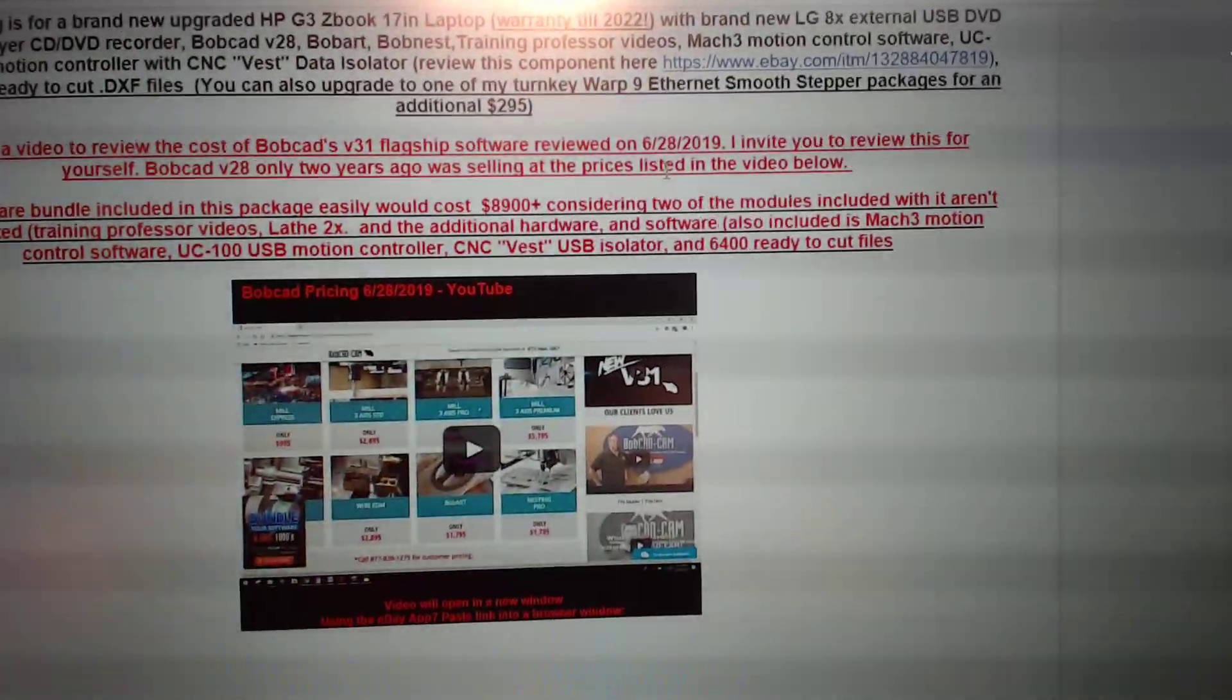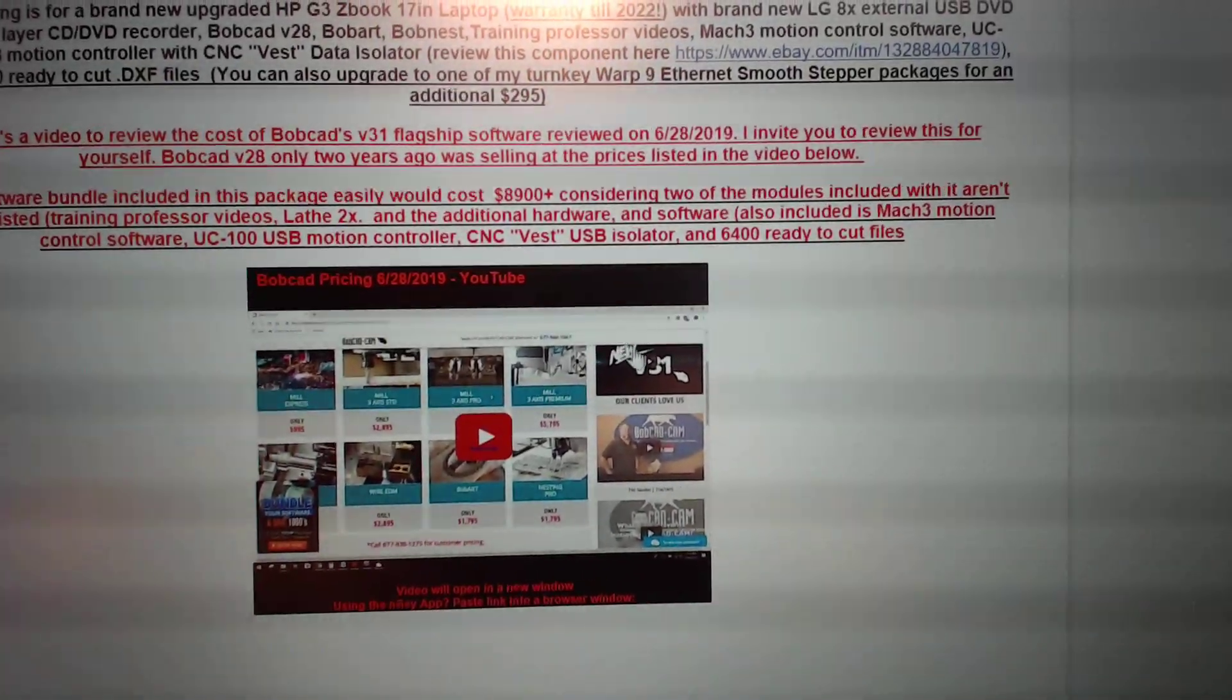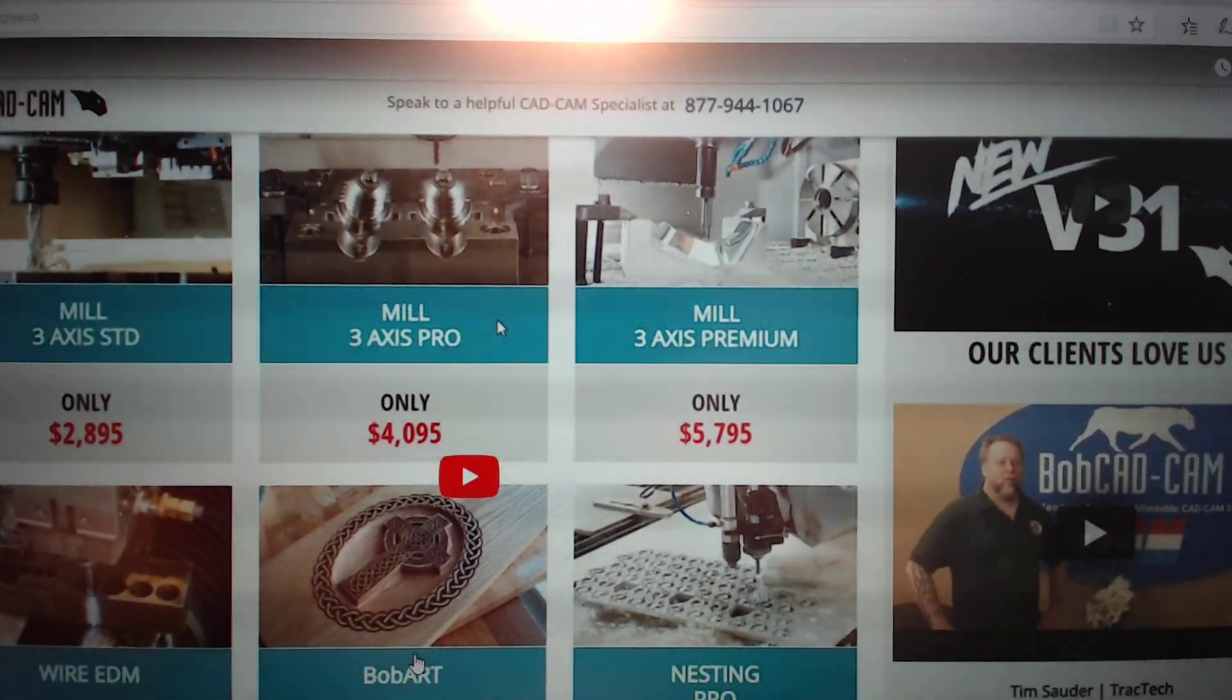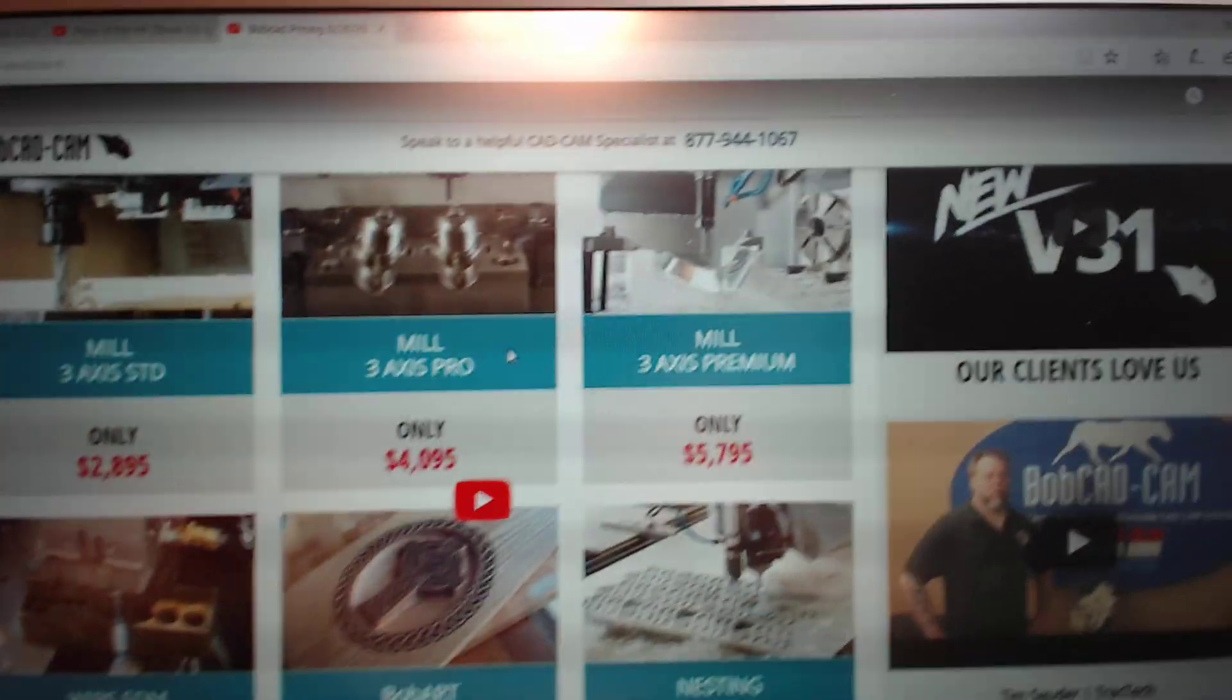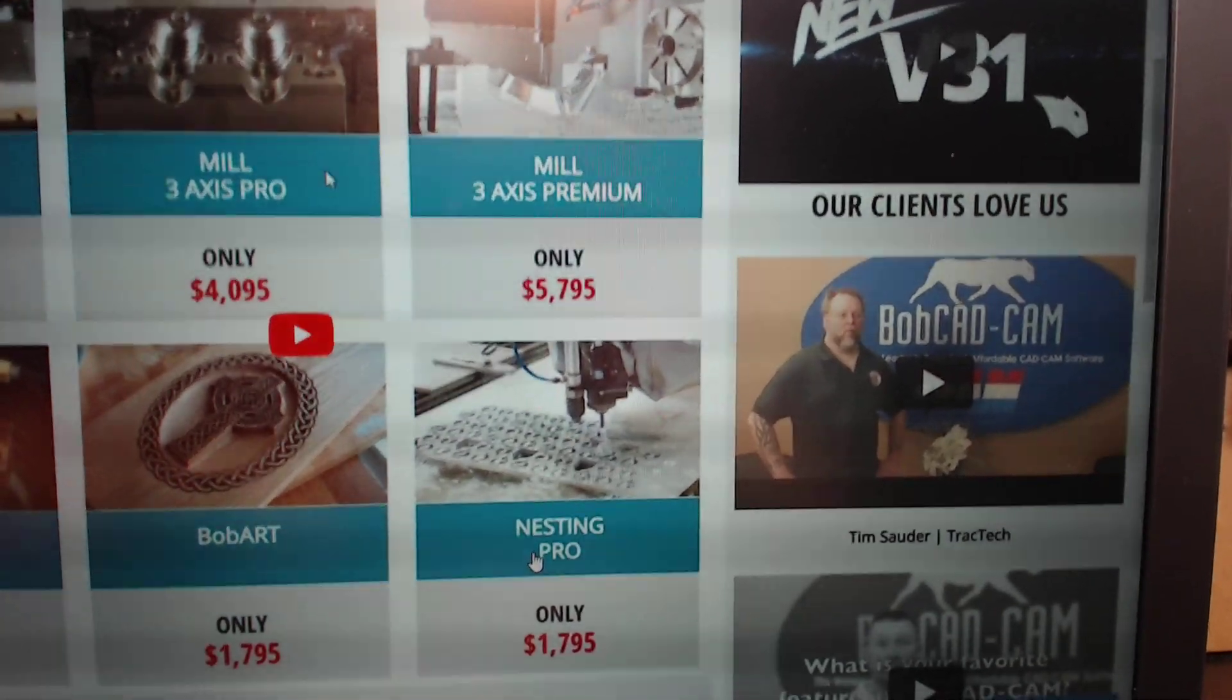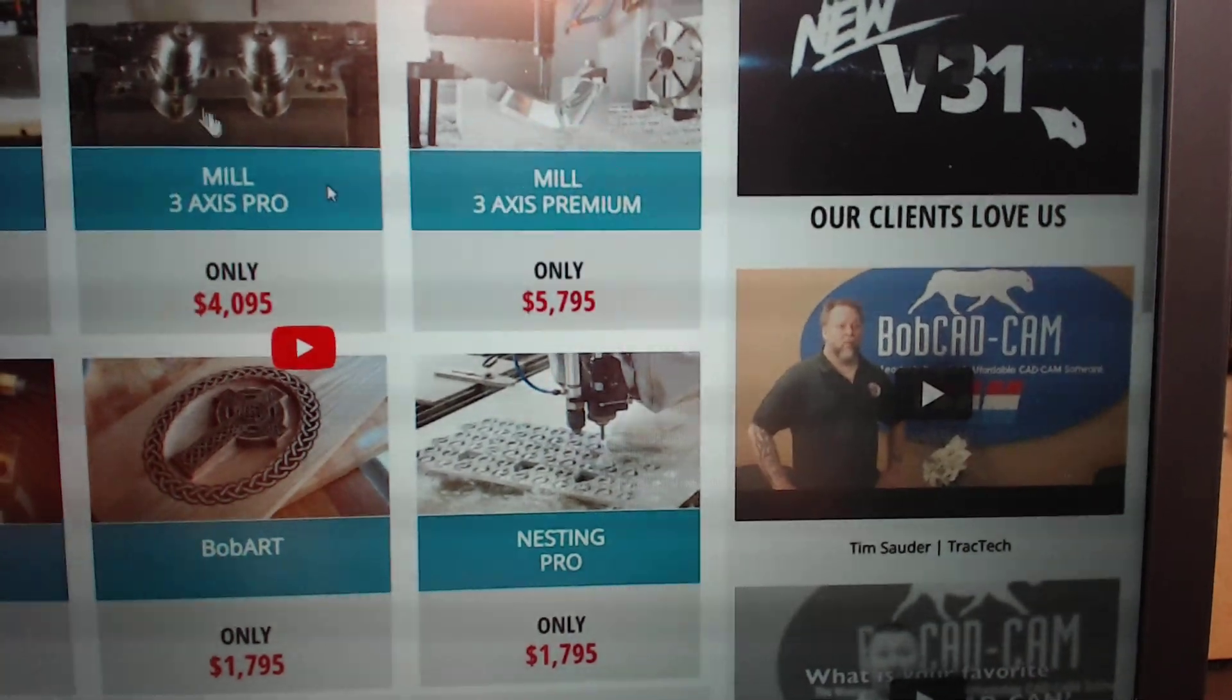This is the actual listing. I took these prices on 6/28 of this year. Bobcat now has started listing their prices online for everybody to see. Mill 3-Axis Pro alone is $4,100. Bobart alone is $1,800. Mill 3-Axis Standard is $2,900. If you break all this down, Nesting Pro, my package doesn't come with Nesting Pro. But my package actually comes with Nesting. So figure in not $1,800, maybe $500 to $600.